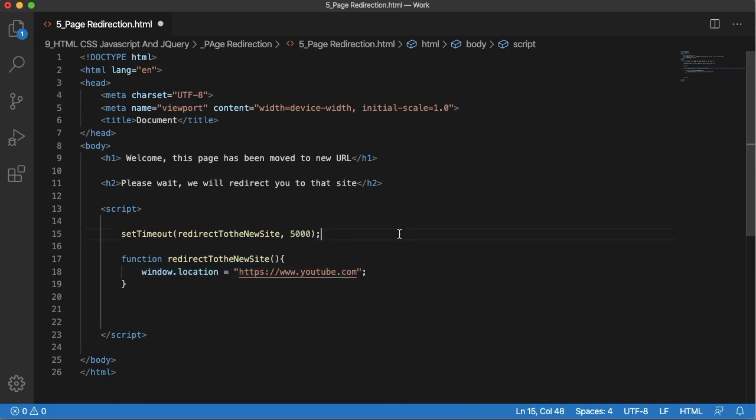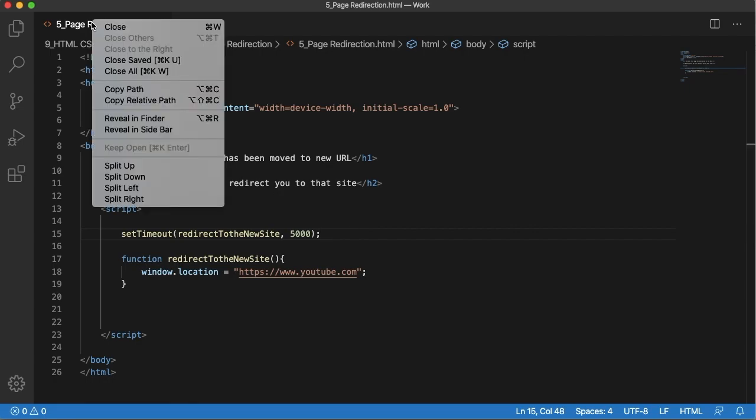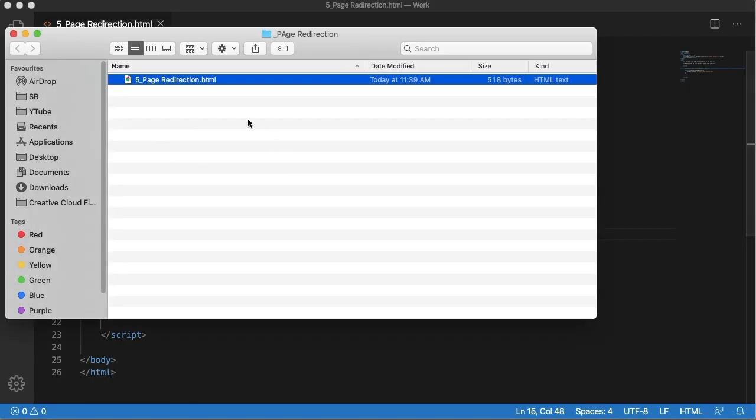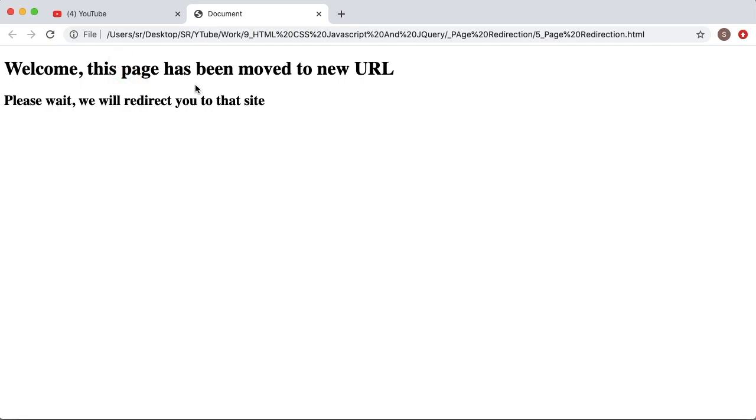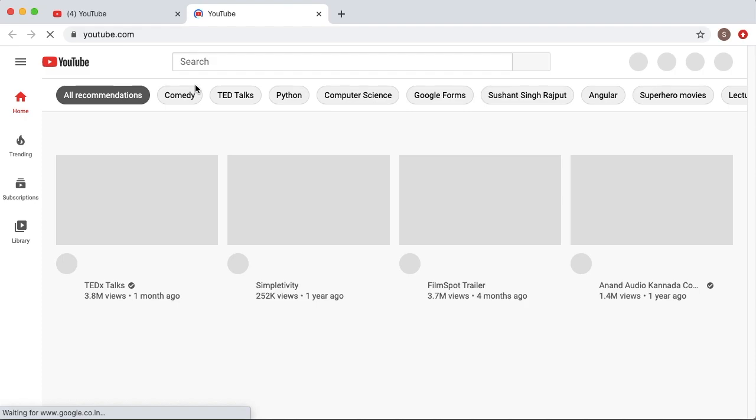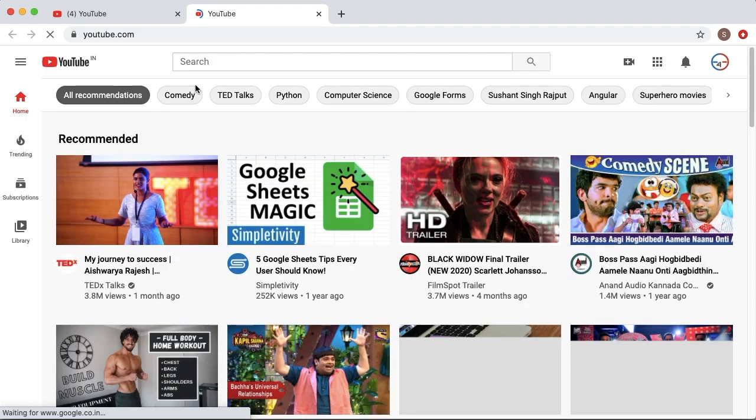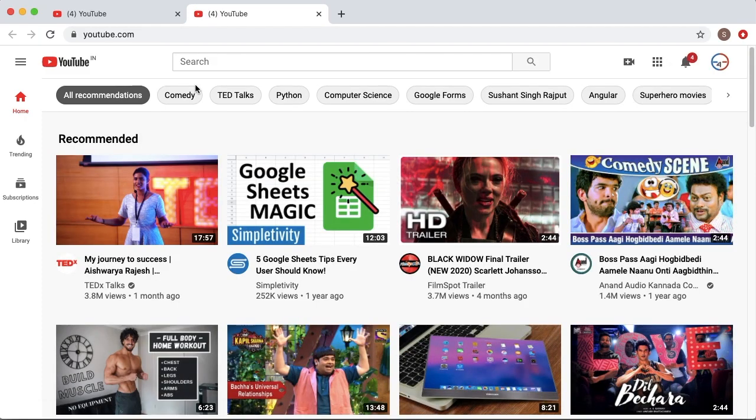So now we are done with the code. Let's save this and open this document in the browser. You can see the text. We are waiting for five seconds. After five seconds you can see this page has been automatically redirected to youtube.com.